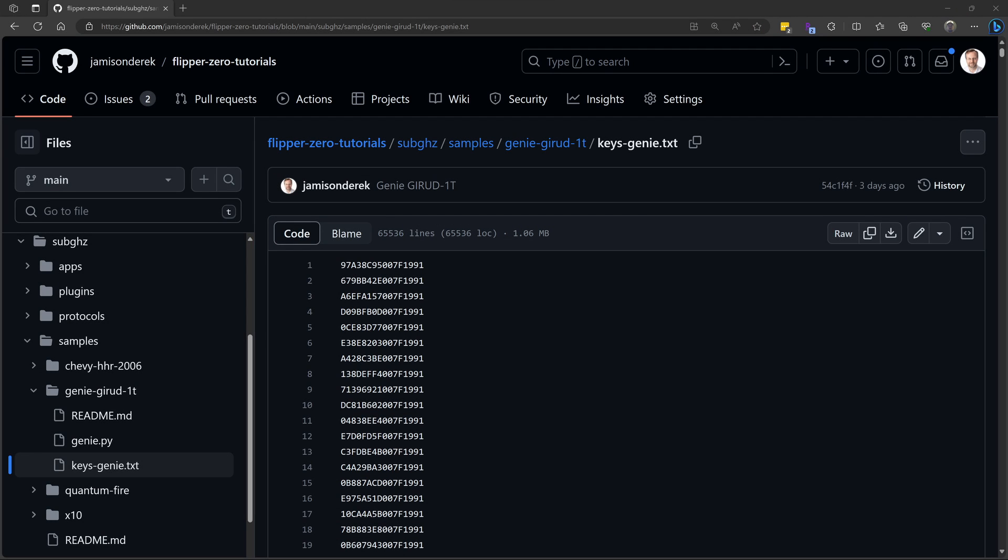I've published my keys.txt file so that you can sync your receiver to those keys, but then anyone who owns a Flipper and downloads this text file will be able to open your garage. If you're going to use my keys, please be sure you understand the process for removing all paired remotes so you can remove access when you're done with your testing.